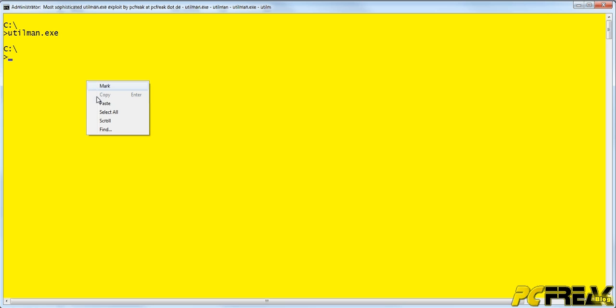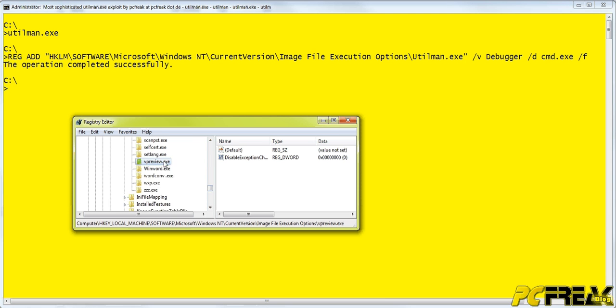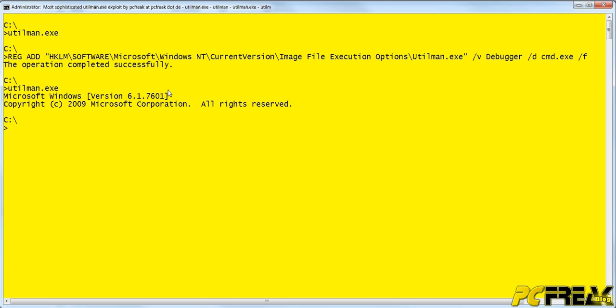When we now add a simple registry key, as done now, I will show you the key also in the registry editor. We have the opportunity to start utilman now, and instead of running ease of access center, a command prompt opens.